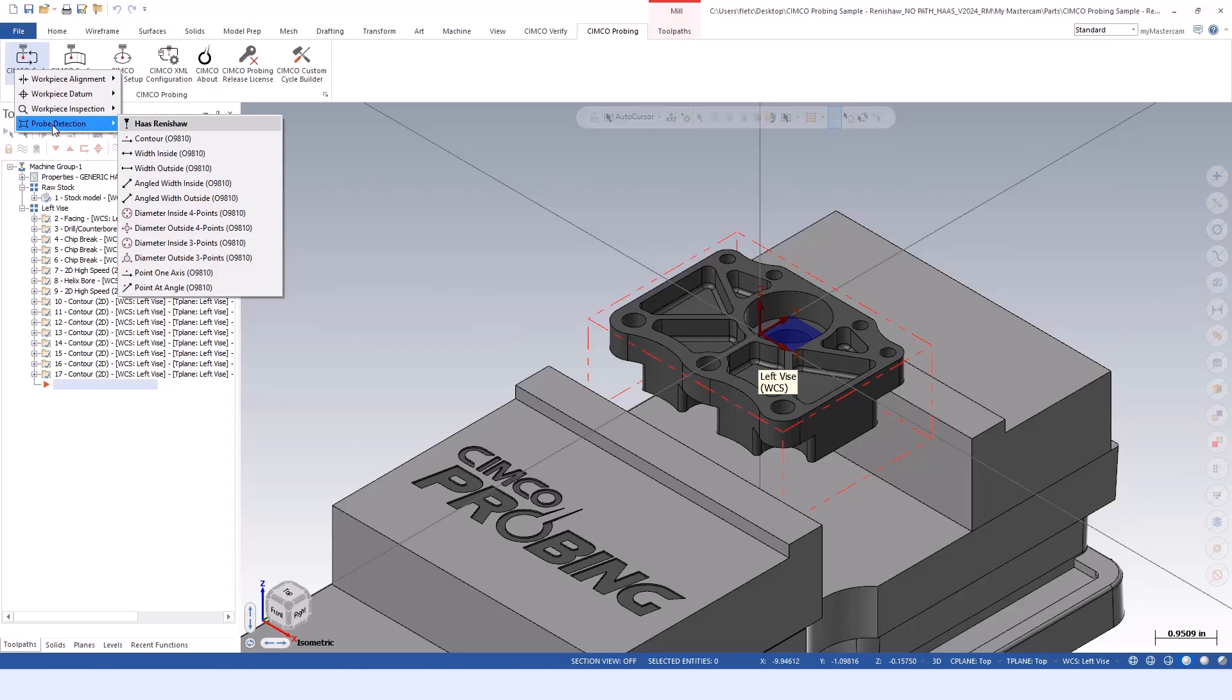You can also use probe detection to check part orientation. If there should be a hole in a certain spot, you could probe down into where that hole should be. If it detects anything or hits material, we could have an alarm or do a custom message.